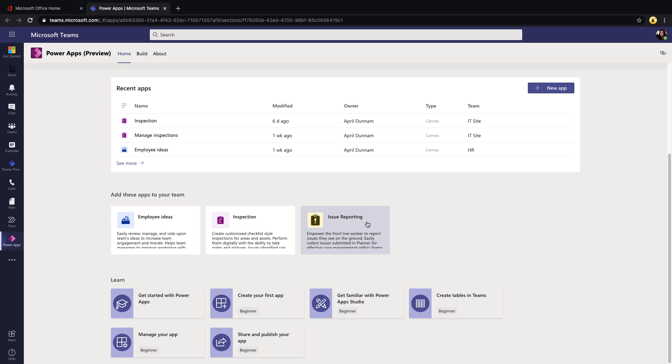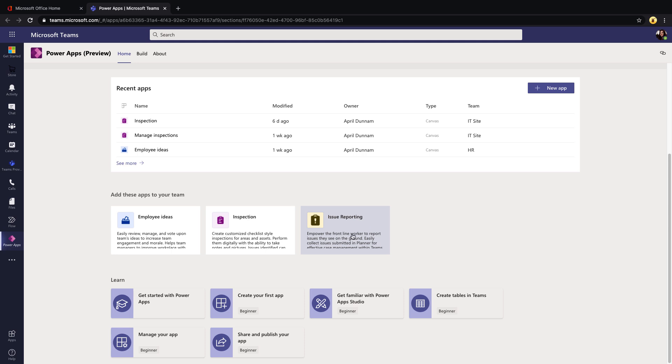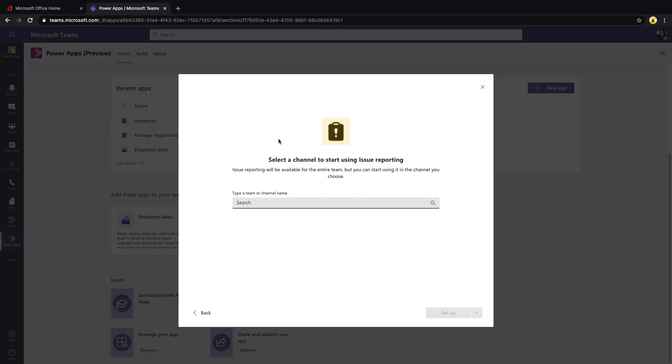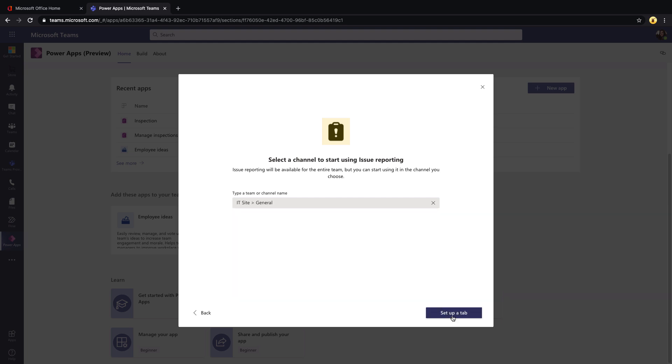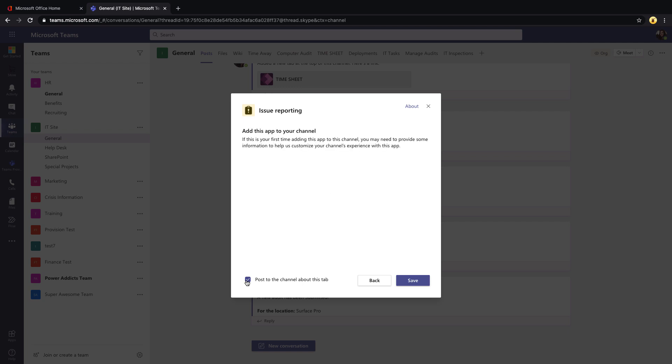To start using this template, you'll click on the template and select 'Add to a team,' do a search for the channel that you want to add that to, and we'll just add this one into the general channel of the IT team. Select 'Set up a tab' and I'm going to unselect the 'Post to this channel about the tab' option just because I don't need to post a message to everyone.